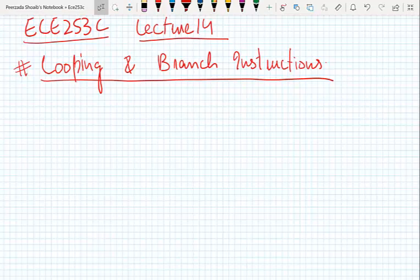Welcome back. This is EC253C Microprocessors and Microcontrollers, and this will be lecture 14. Today we will be discussing looping and branch instructions in AVR microcontrollers, particularly the ATmega328 microcontroller.